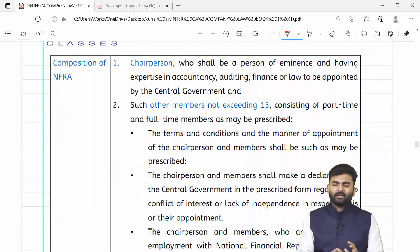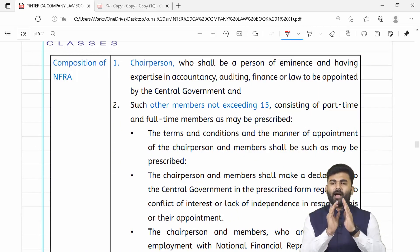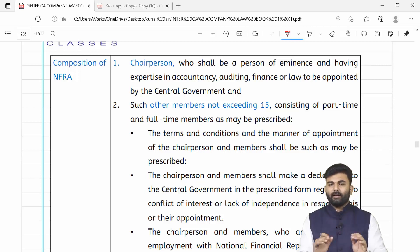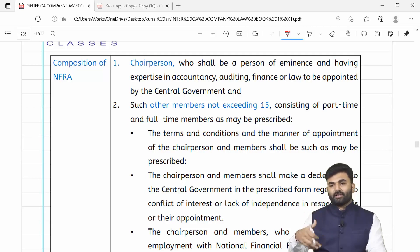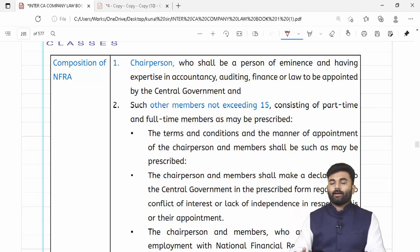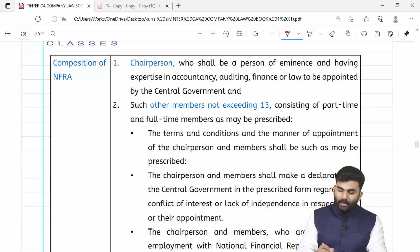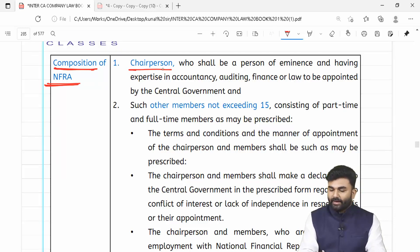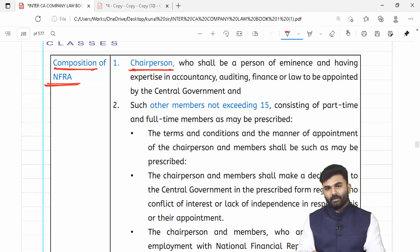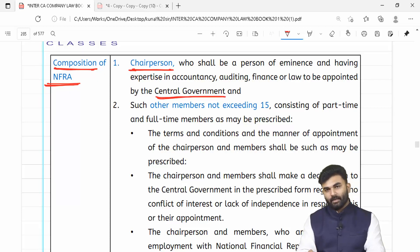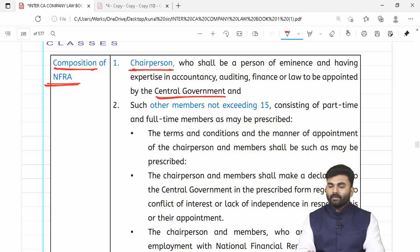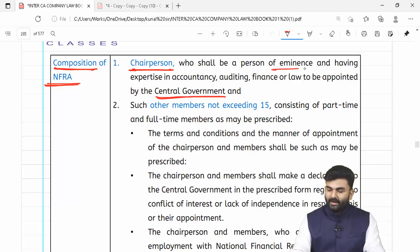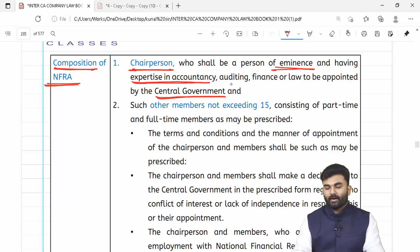NFRA ke paas aur bhi doosra koi function aa sakta hai which will be prescribed from time to time. NFRA ke andar ek chairperson hoga jo central government dwara appoint kiya jaayega. Raste ka koi bhi banda NFRA ka chairperson nahi ban sakta — chairperson will be a person having eminence and expertise knowledge in the field of accounts or audit or finance or law.